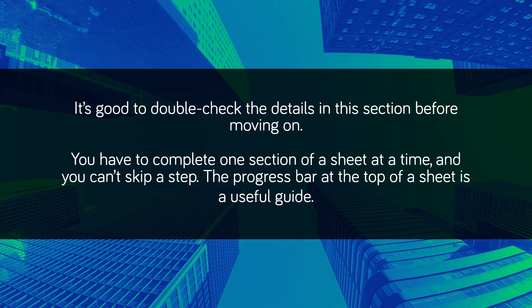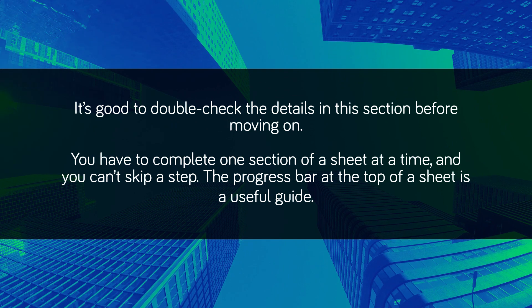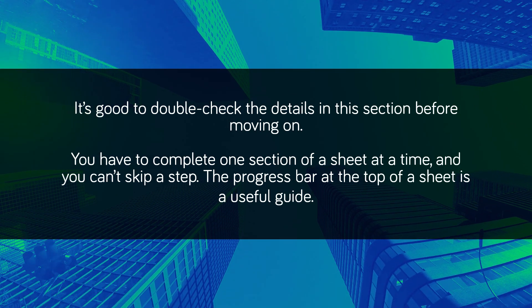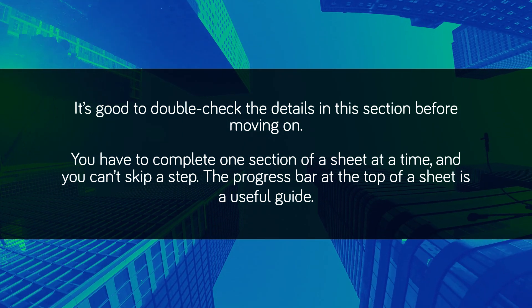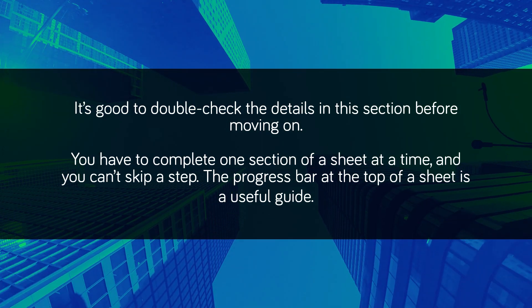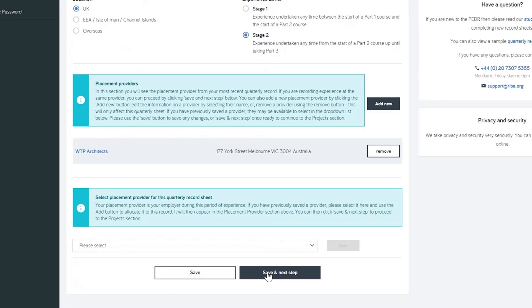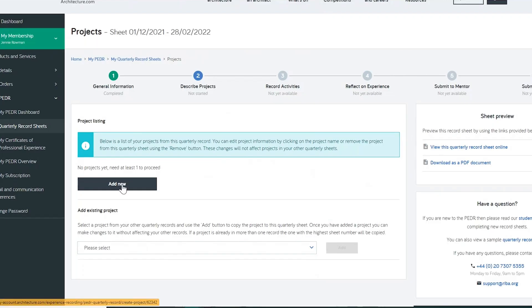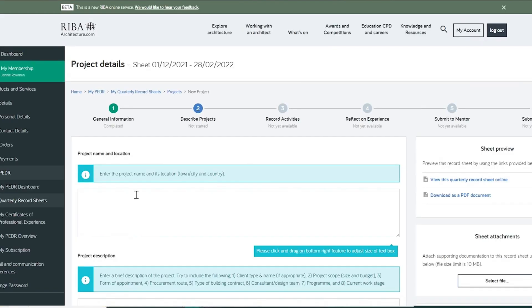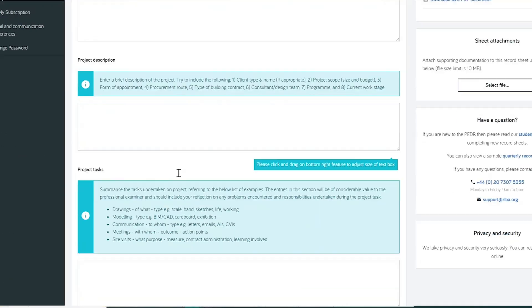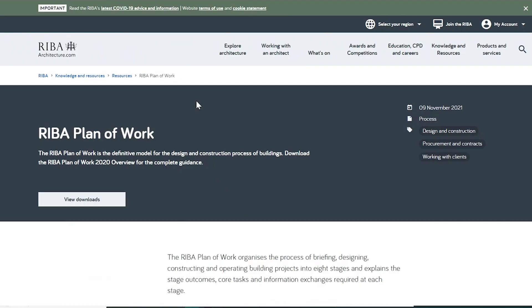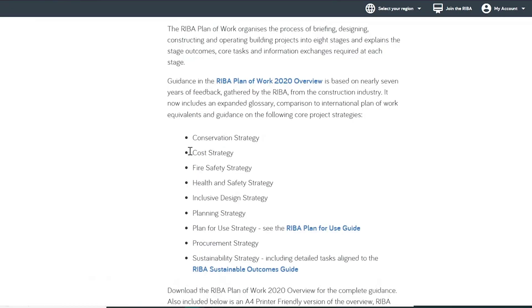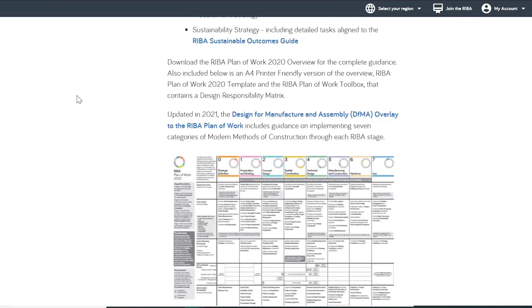You have to complete one section of a sheet at a time, and you can't skip a step. The progress bar at the top of a sheet is a useful guide. Next, the projects listing page allows you to add projects aligning to the RIBA plan of work. The RIBA plan of work can be found on architecture.com.